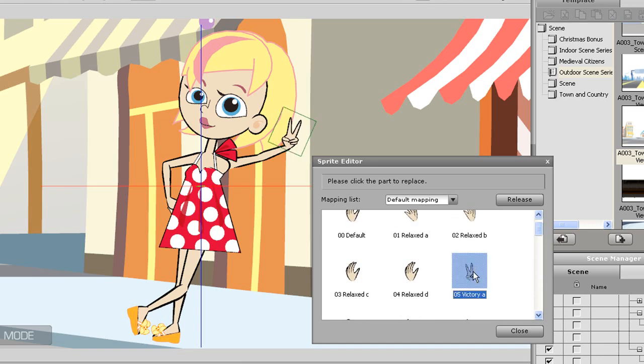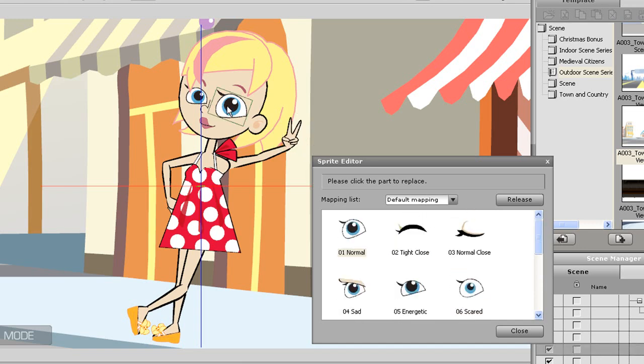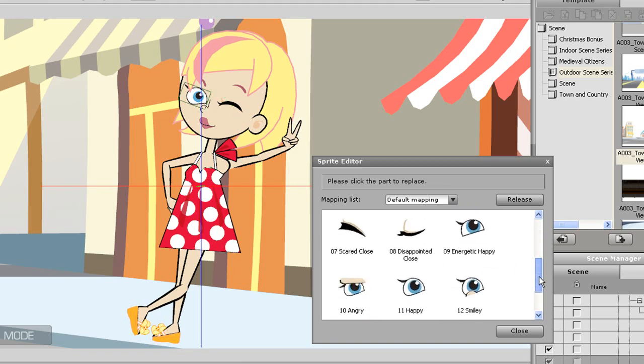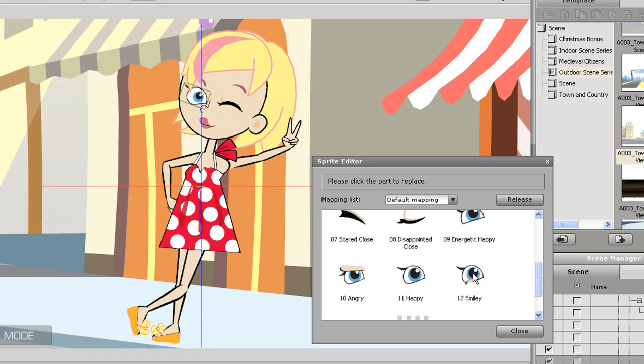Technically every body part has a sprite library, but the ones used the most are for the hands, eyes, mouth, and even the eyebrows and nose. These are used for body and facial puppeteering and are important when creating your vector based characters.